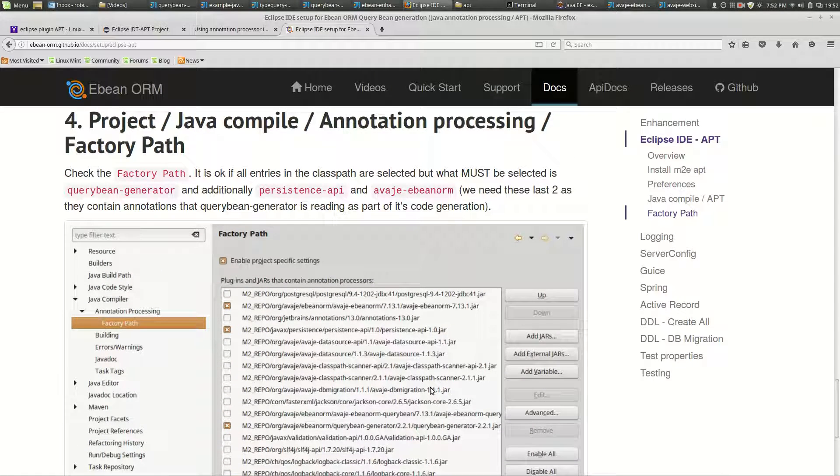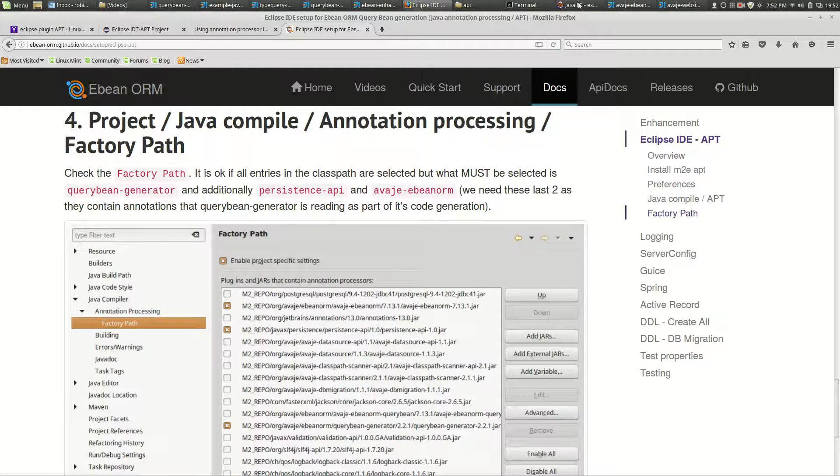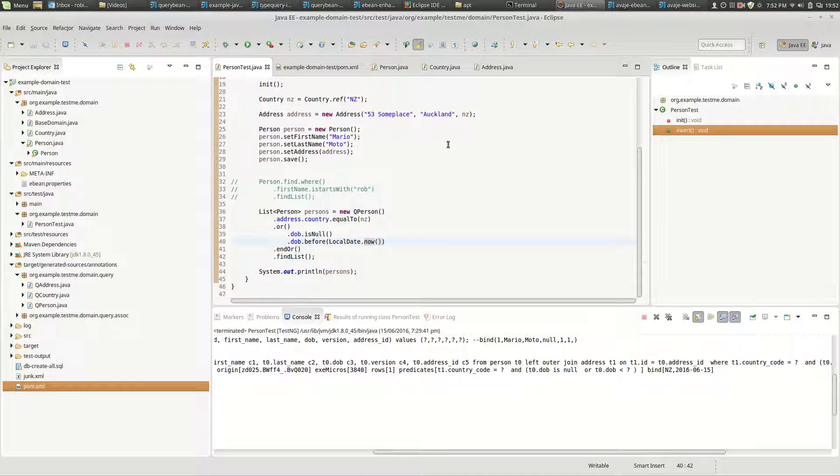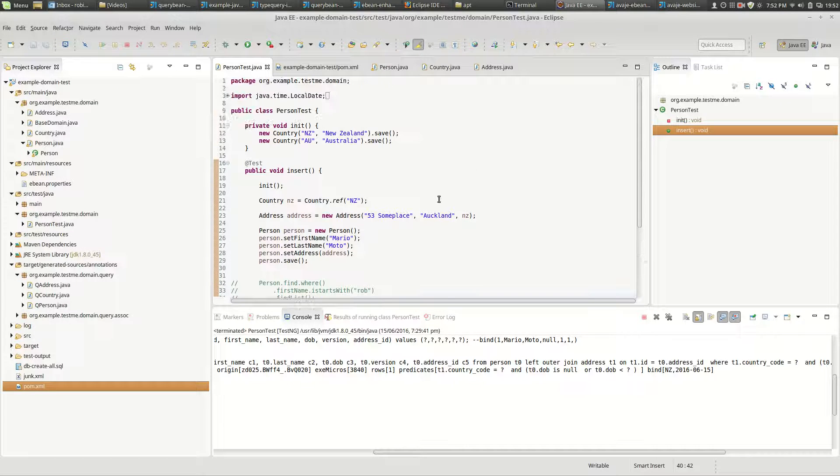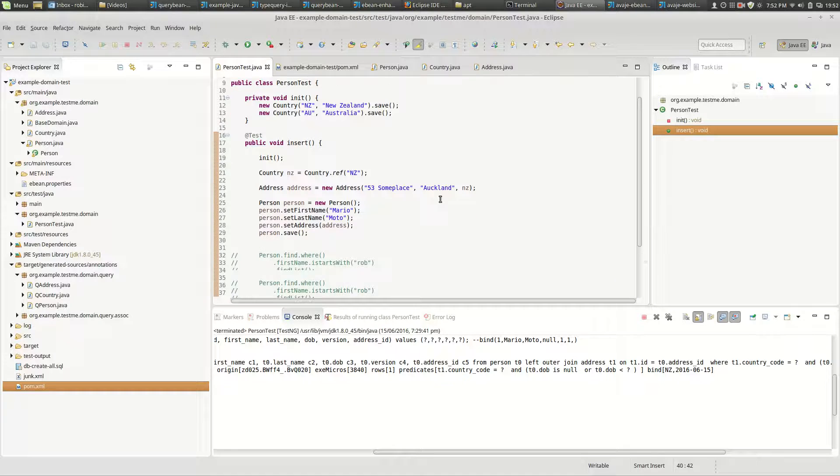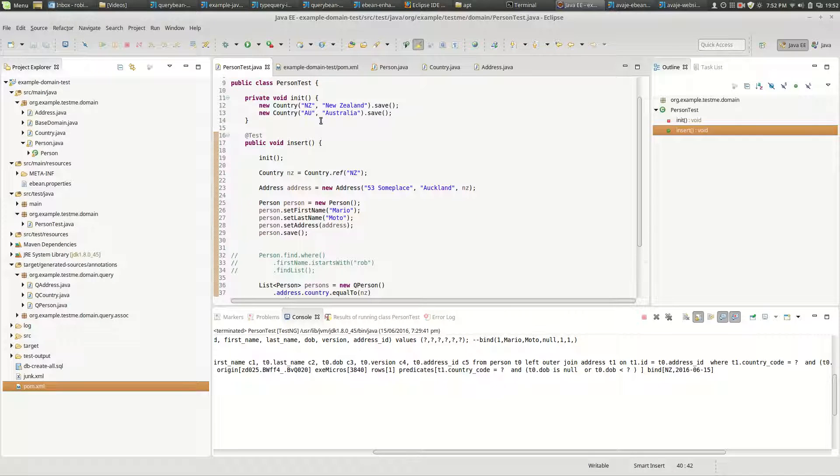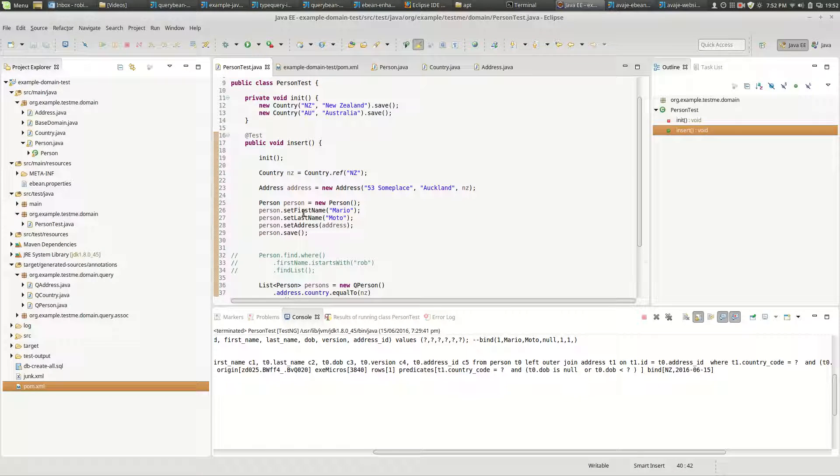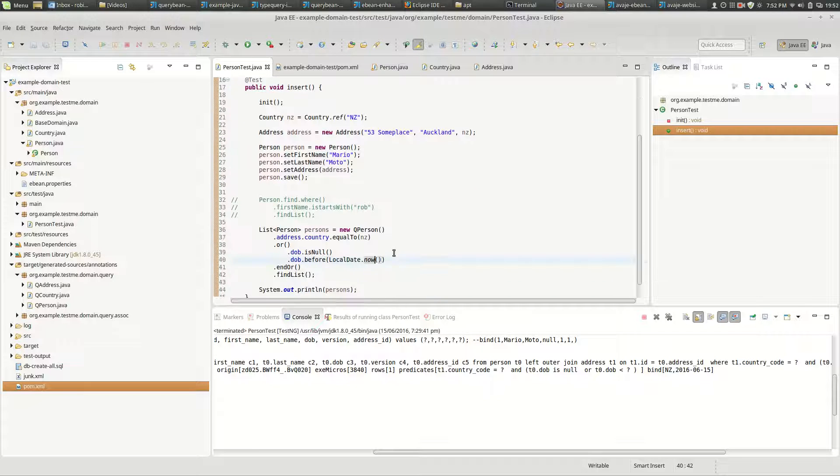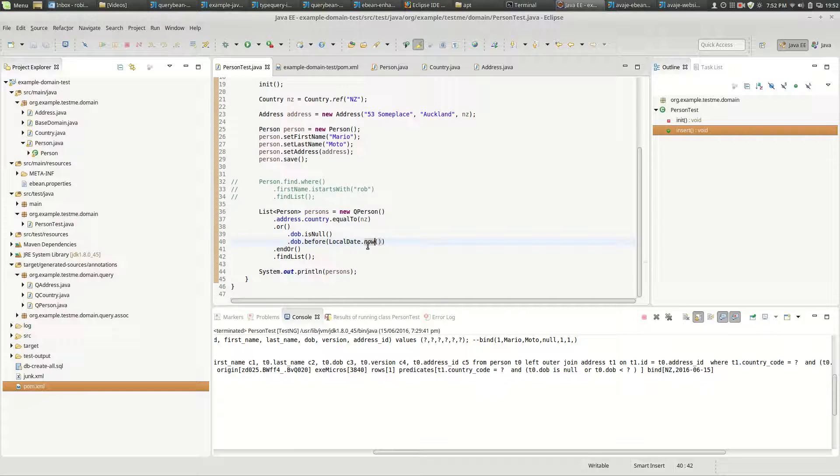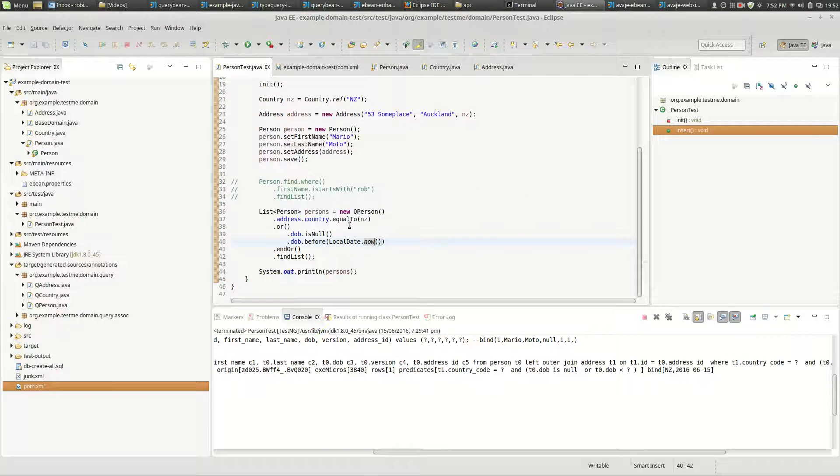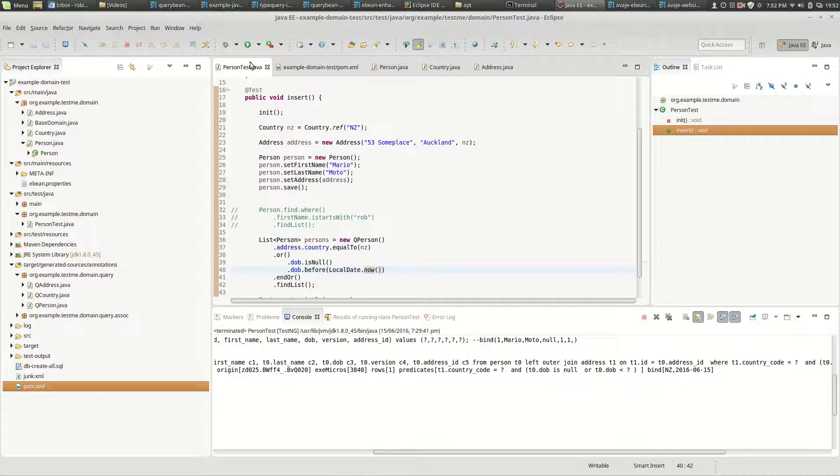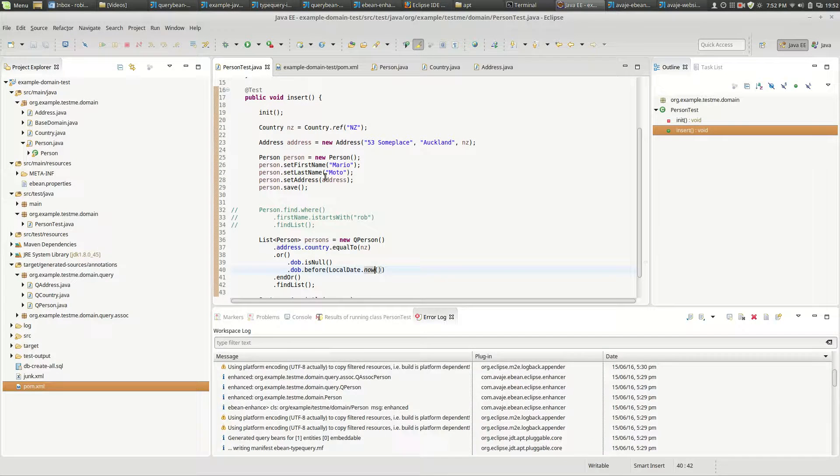Okay, so with that you should be cooking with gas. So let's have a look at Eclipse and see what that means. Here I've got a simple test - it's inserting some data, a couple of countries, a person with an address, and then we're fetching it using a query bean. So we just run that.